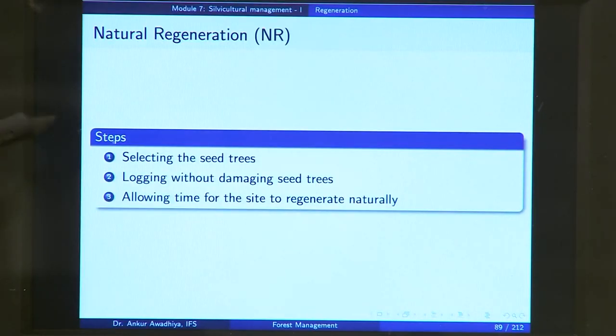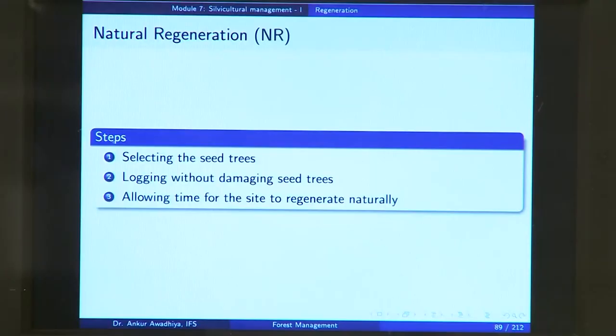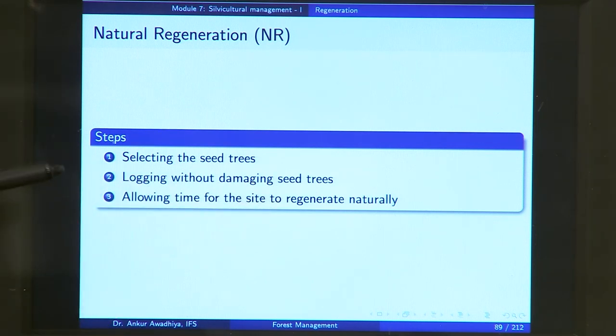The steps are: first, you select the seed trees. These seed trees should be of desirable characteristics — mature plants in the prime of their health will produce a larger number of seeds, whereas very young or very old plants might not produce copious amounts. When harvesting your forest, leave out the seed trees; they should not be harvested. Then you log the area without damaging the seed trees, and allow time for the site to regenerate naturally.